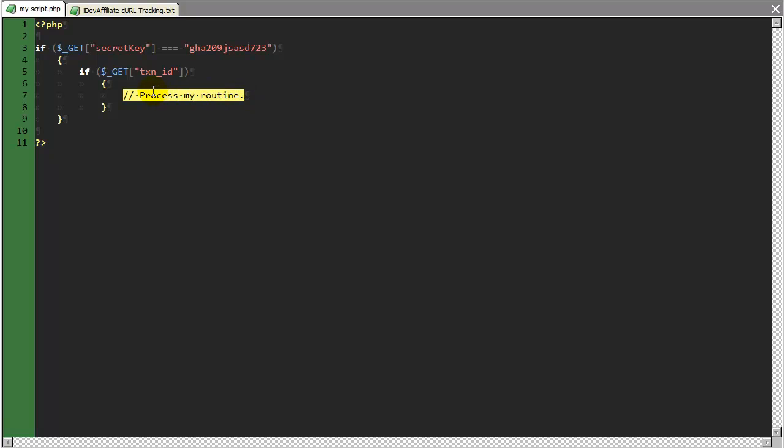If you know a little PHP, then you could probably put together a routine based on this example, or if you're not, but you have the need to do something like this, you could probably hire a freelancer through a service like elance.com, and they could write up a routine like this.